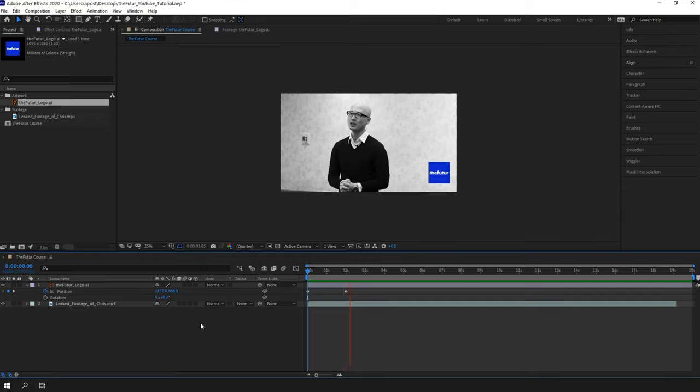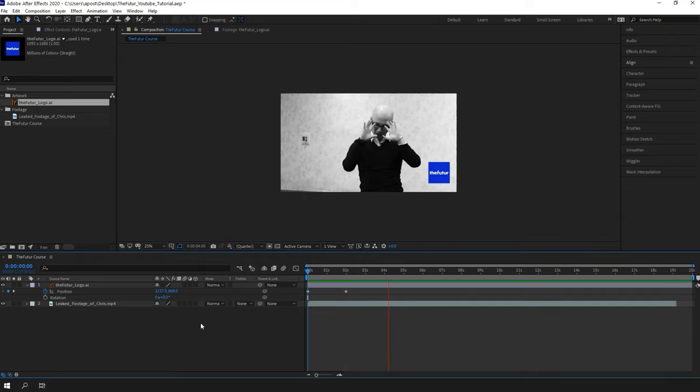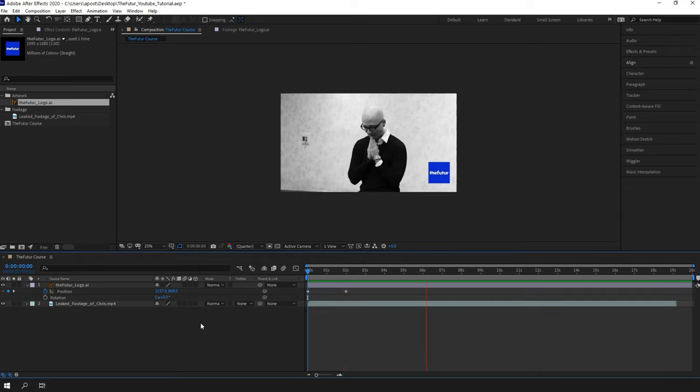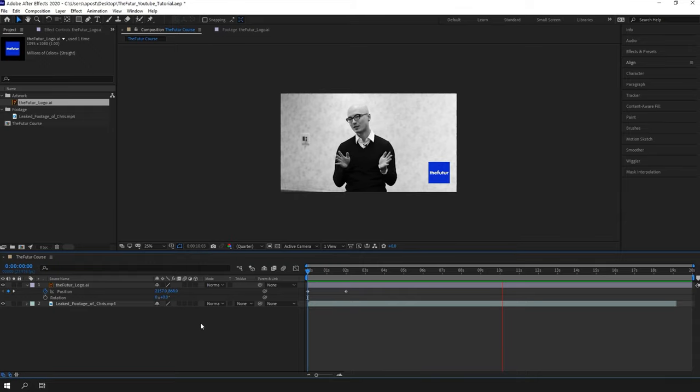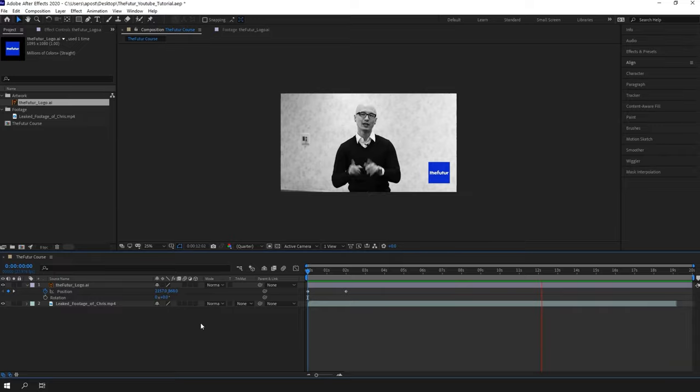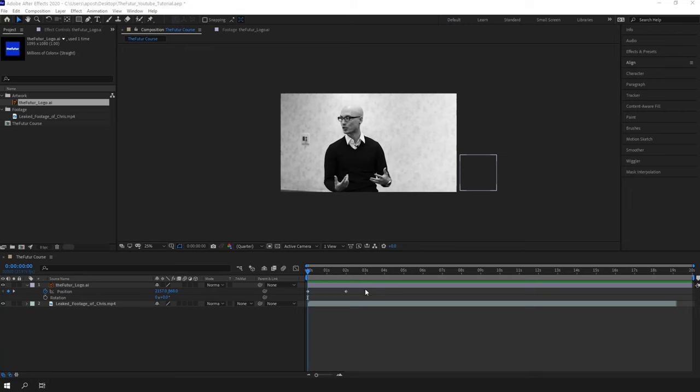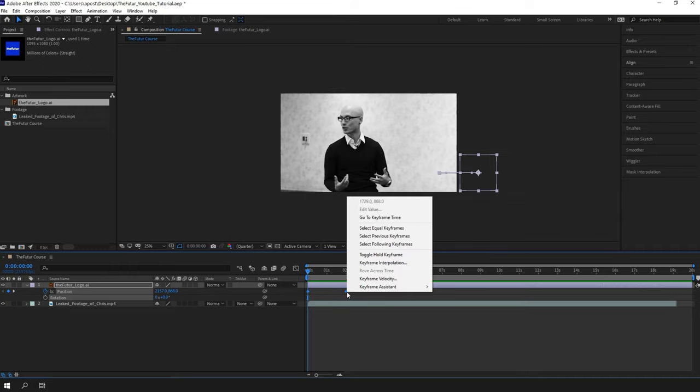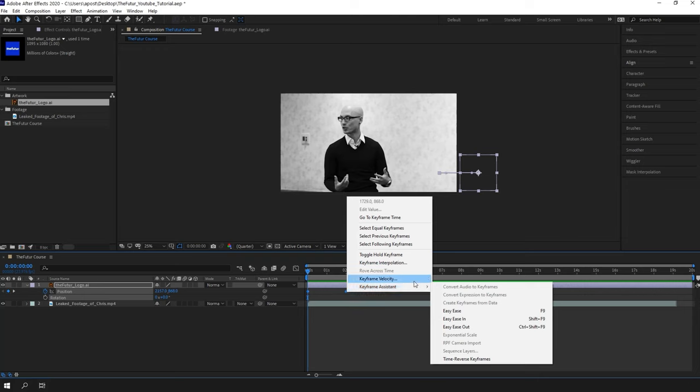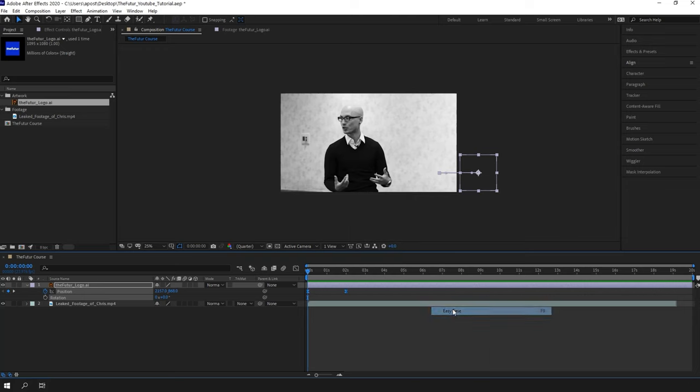And it's the best animation ever made, but because there is always room for improvement, let's make it better. In the real world, things accelerate and decelerate, and we can make this easily inside After Effects. I will highlight the keyframes, right click on them, go to keyframe assistant, and then easy ease.